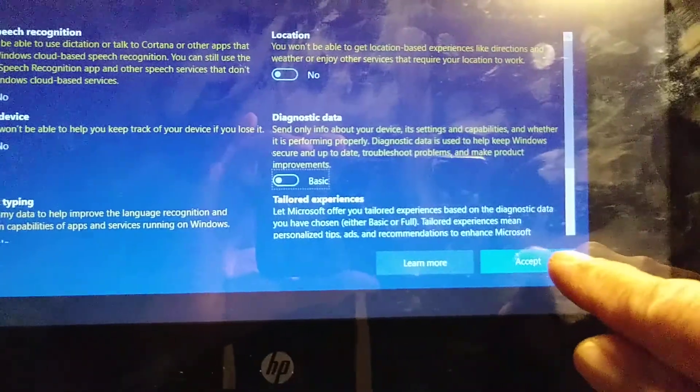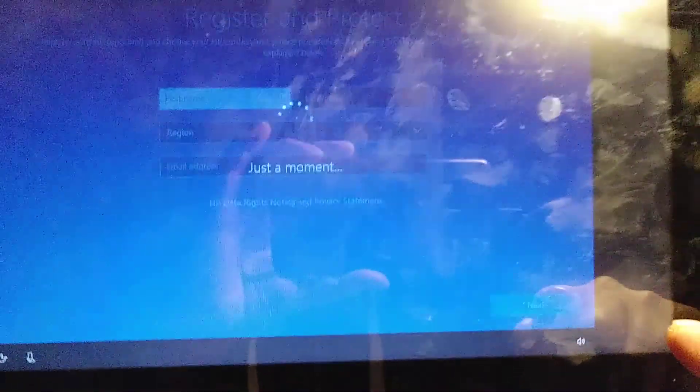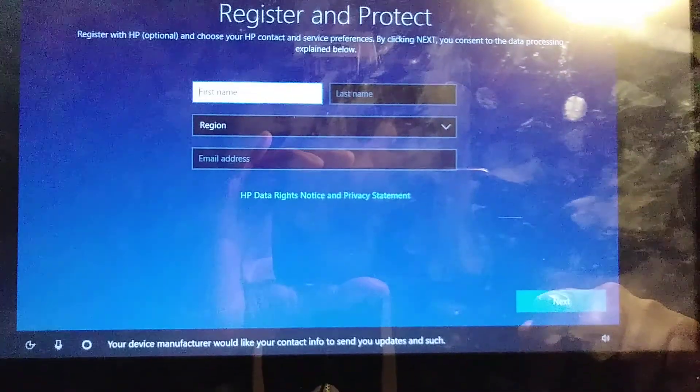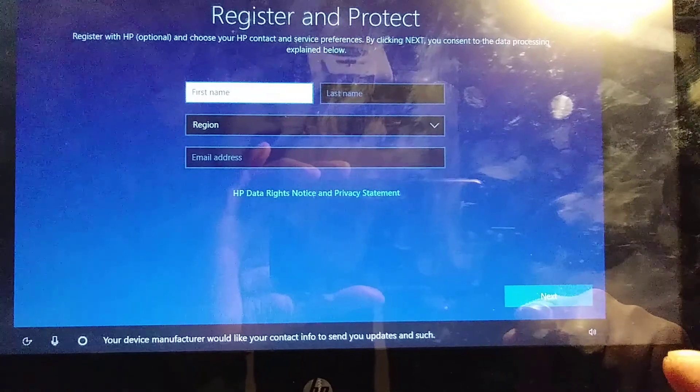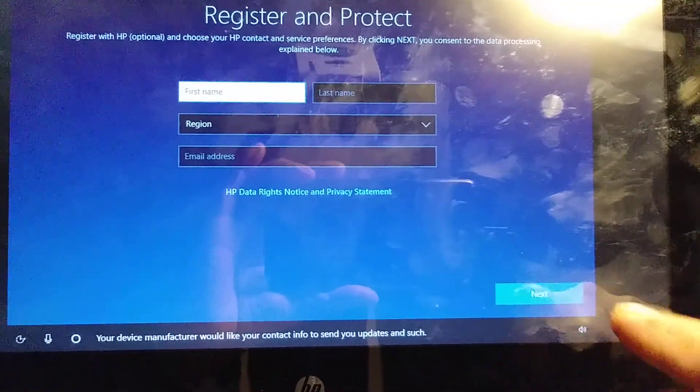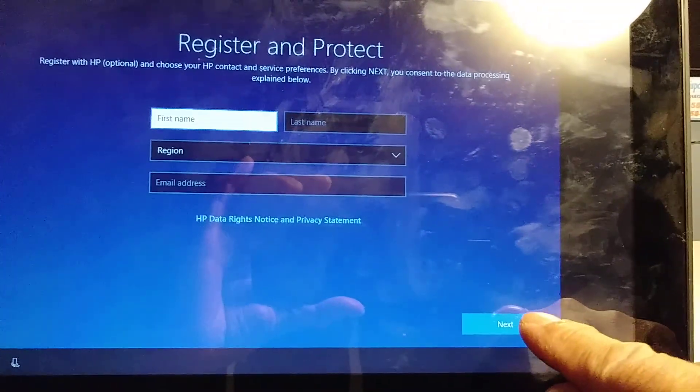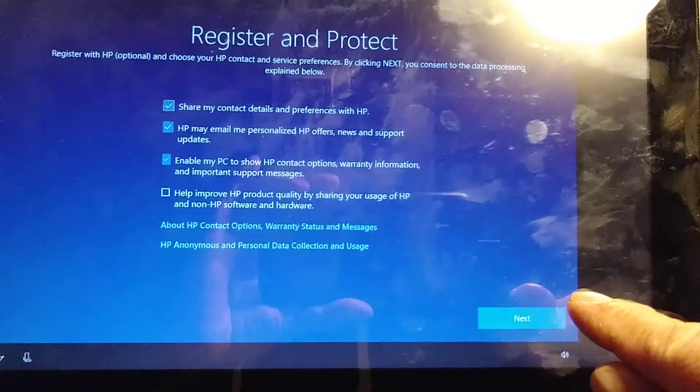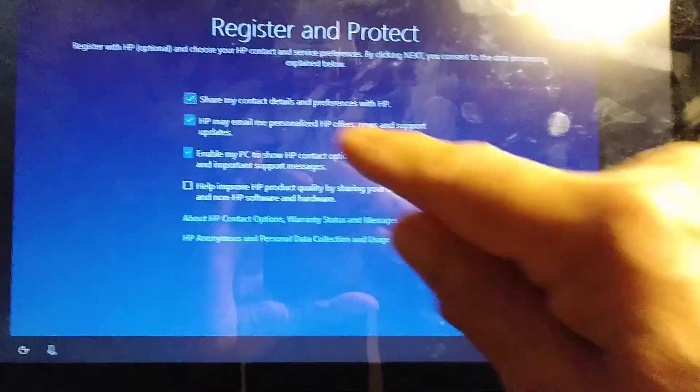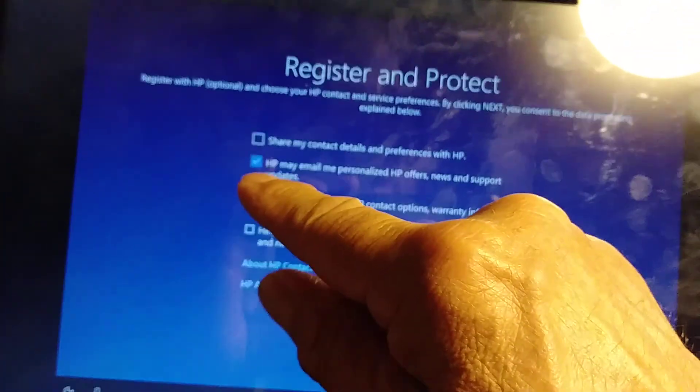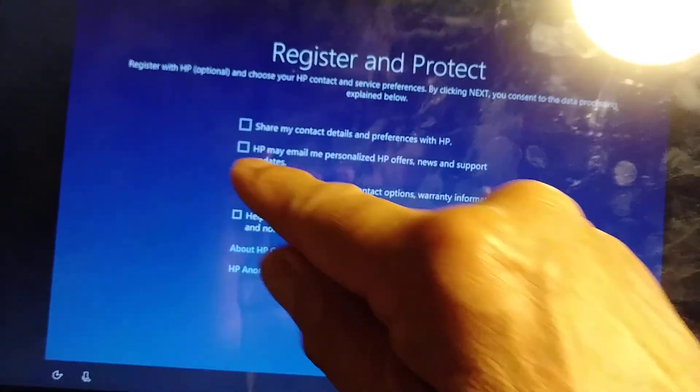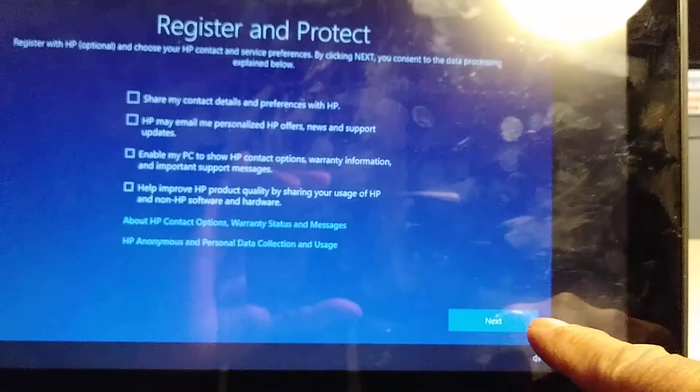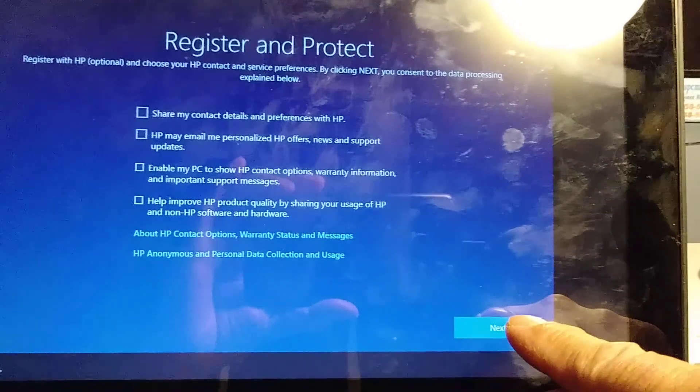Your device manufacturer would like your contact info to send you updates and such. I don't want it, so I'll use Next. Share depends on you, what do you want, but read every page you get.